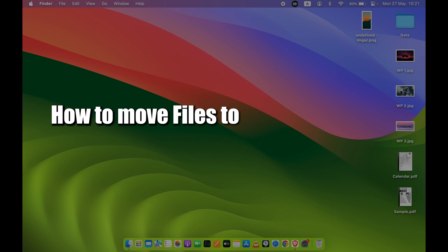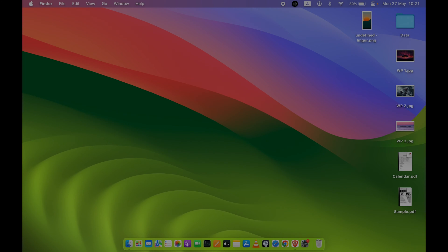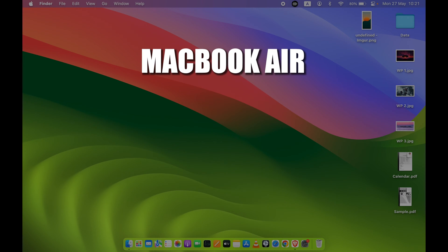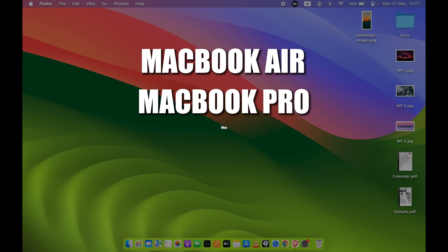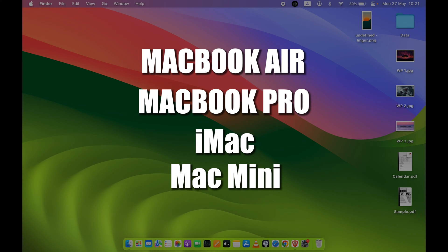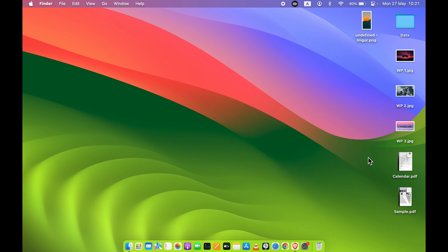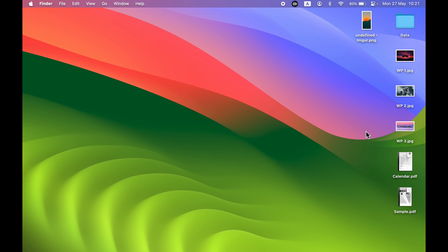How to move files to folder in Mac. If you're using MacBook Air, MacBook Pro, iMac, or Mac Mini, the steps are going to be the same. For example purposes, I have kept a few images on my desktop. I also have a few PDF files over here.